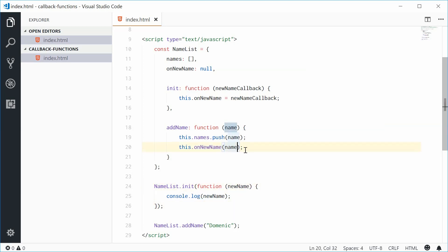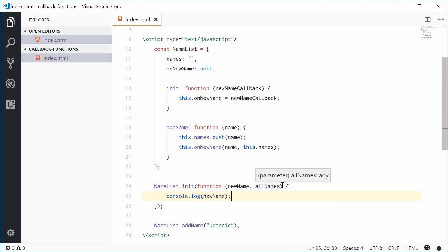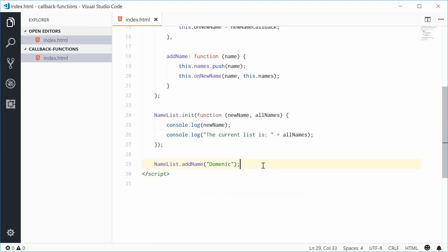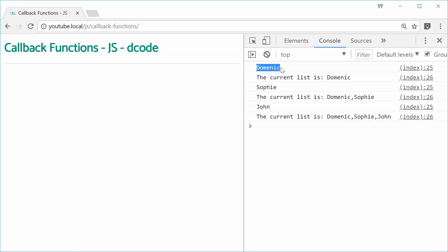Let's actually pass in two parameters to this onNewName callback function. Let's pass in name and also this.names — so that would be all the currently added names to the name list. Inside the callback function we can take advantage of that new argument. We'll add a parameter called allNames. We can say console.log the newName, and also output 'the current list is' plus allNames. Now if we add two more names — Sophie and also John — and save this, in the console we get 'Dominic', list is 'Dominic', and so on.